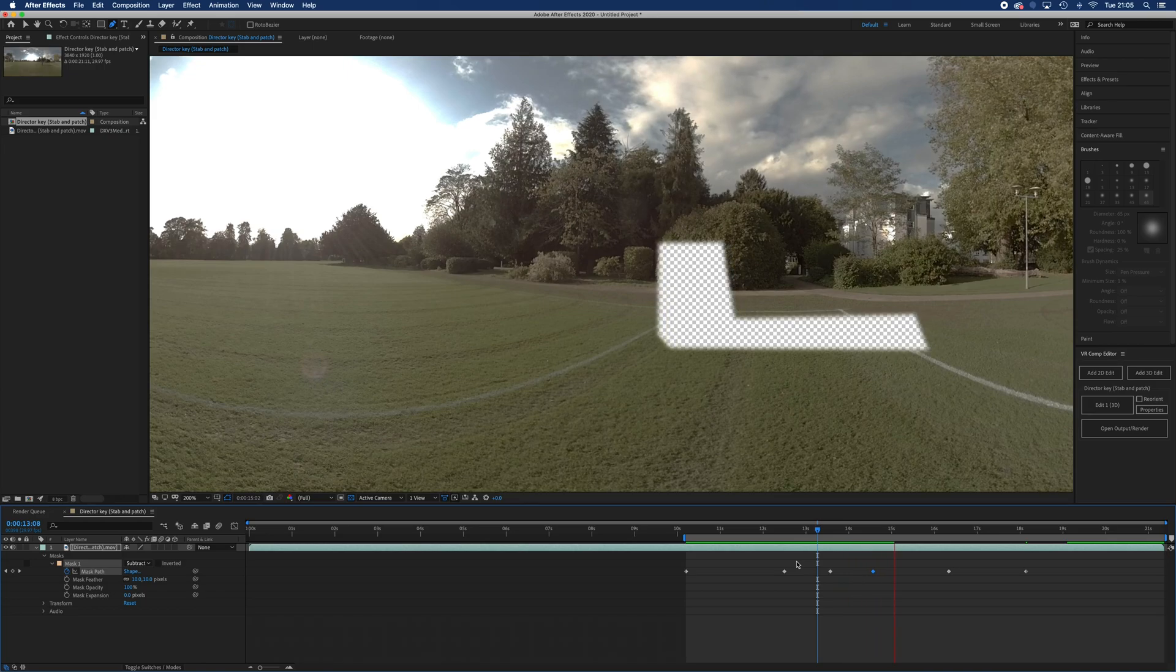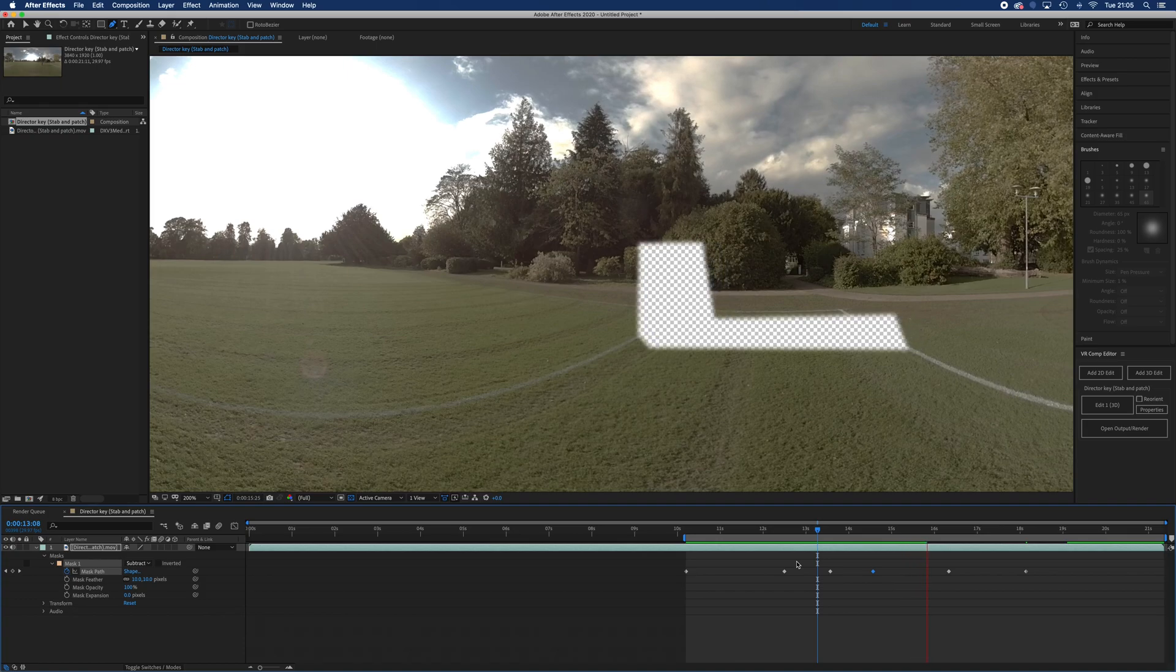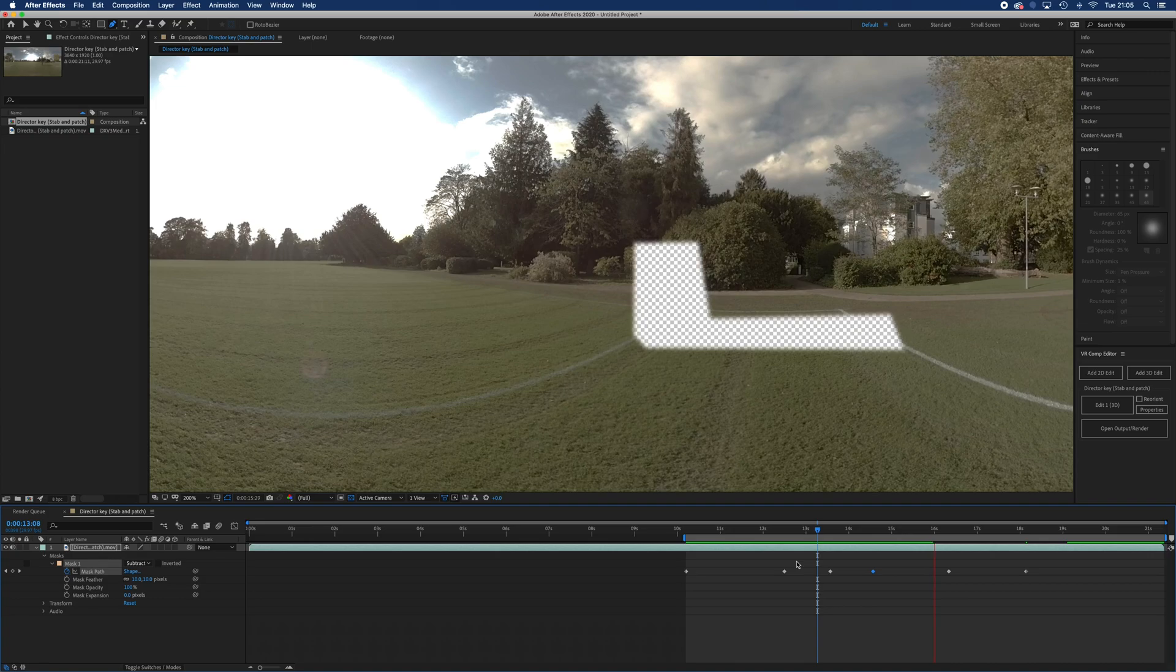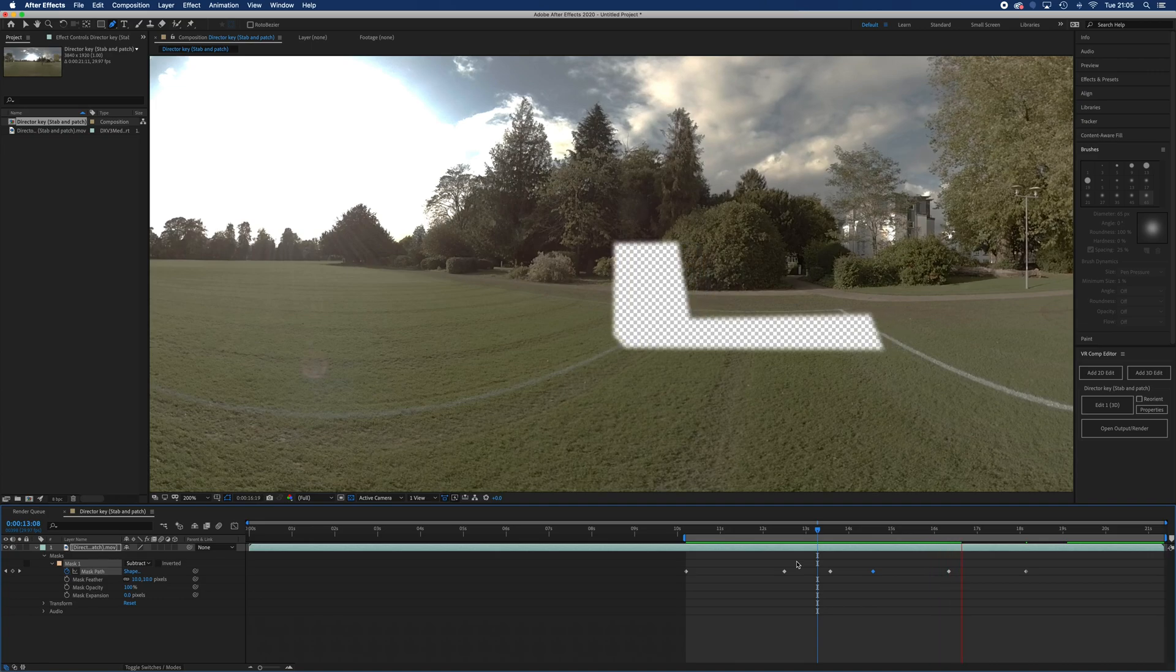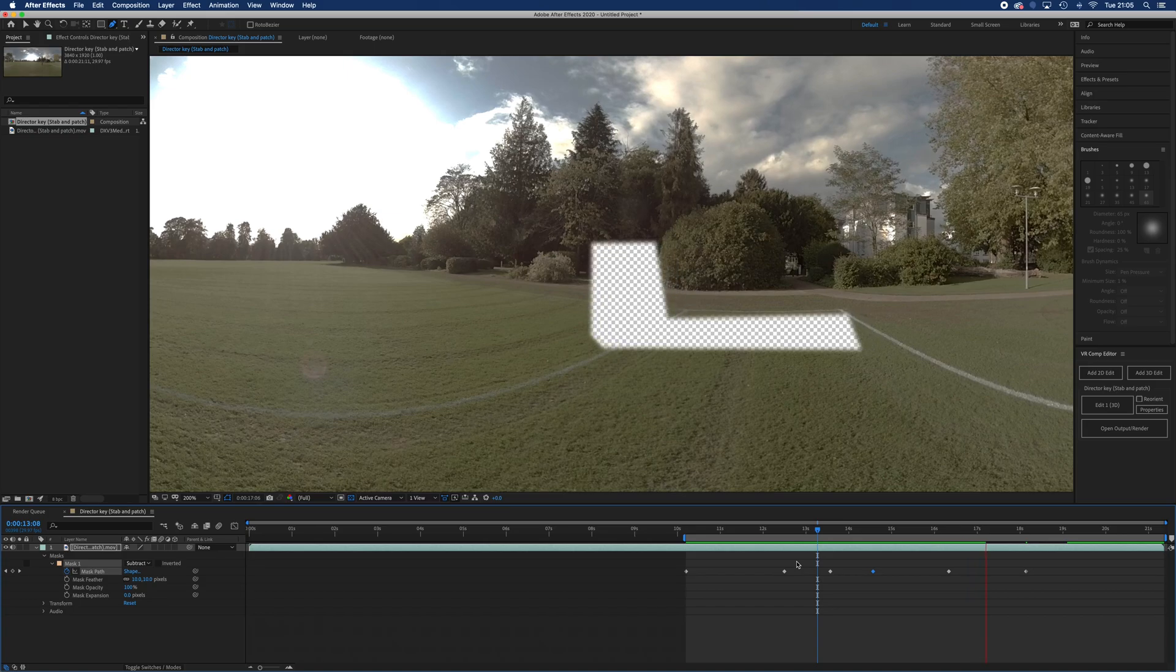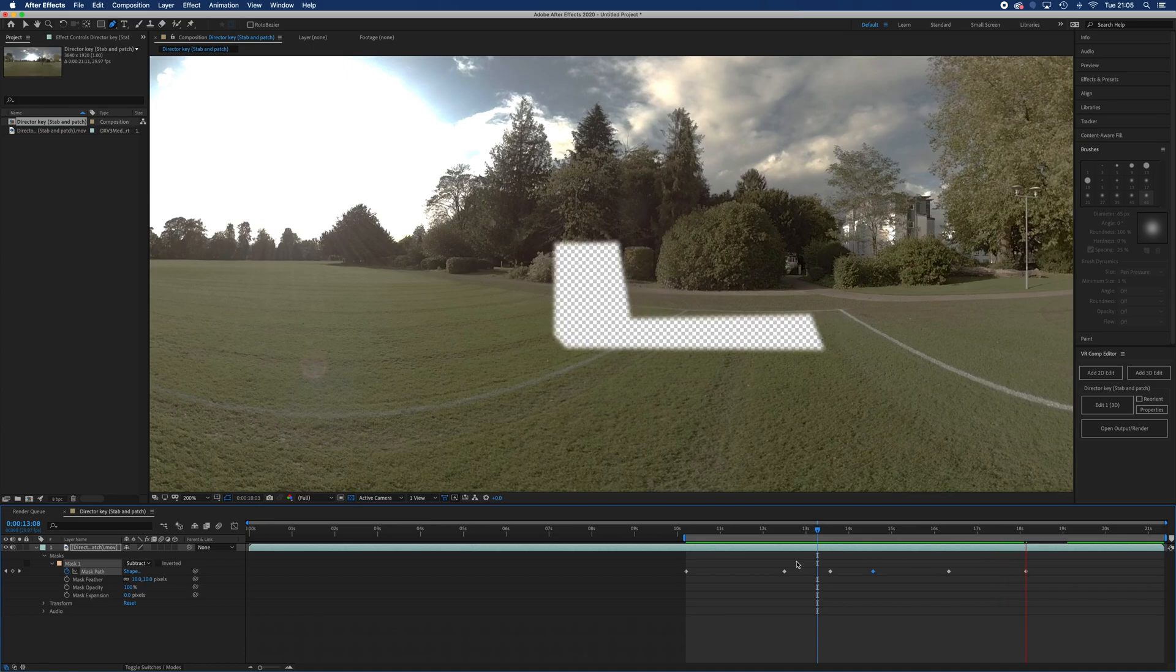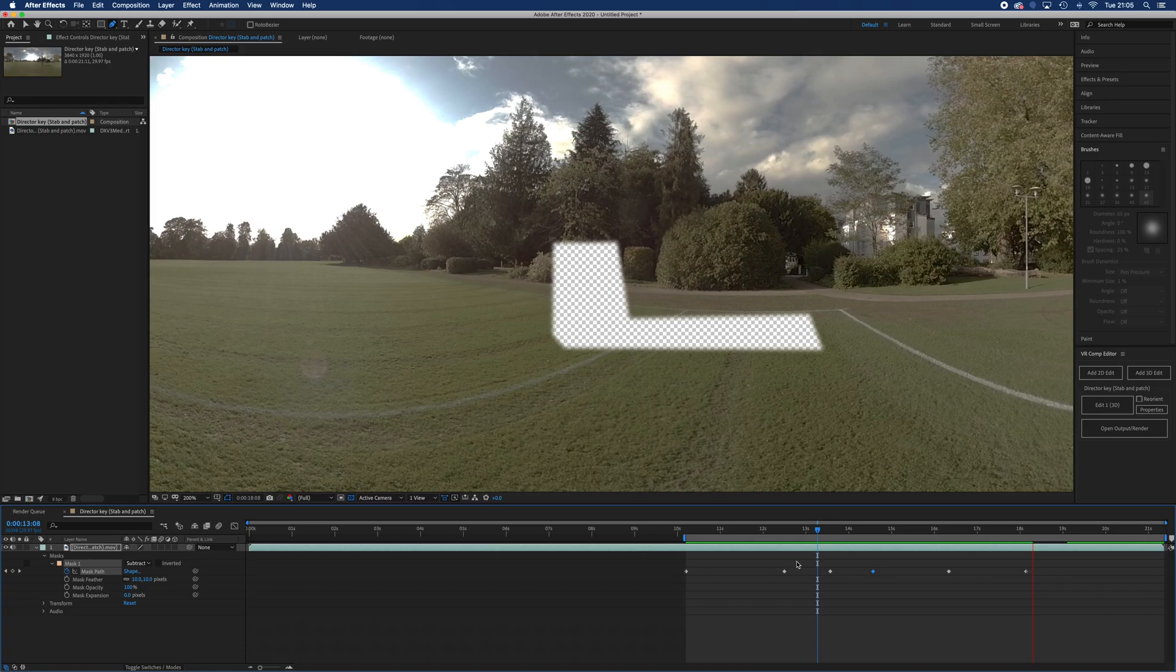As he's walking, it's kind of looking okay. I think that looks about all right. It's a big mask so it's going to take a little while to render the content of it, but that's okay.